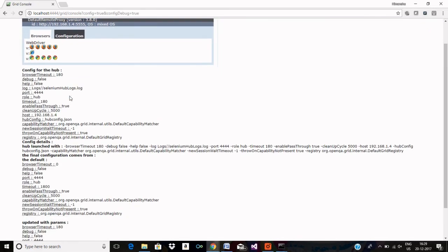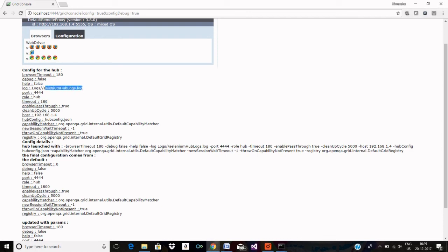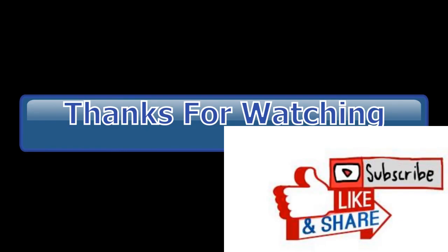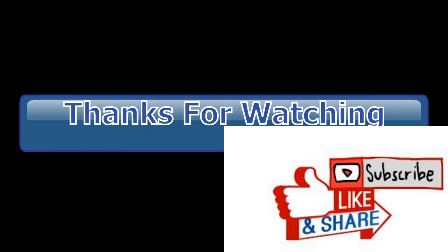So I can see here browser timeout is 180 seconds and timeout is also 180 seconds and the log location is logs selenium hub logs. That's it, pretty easy.